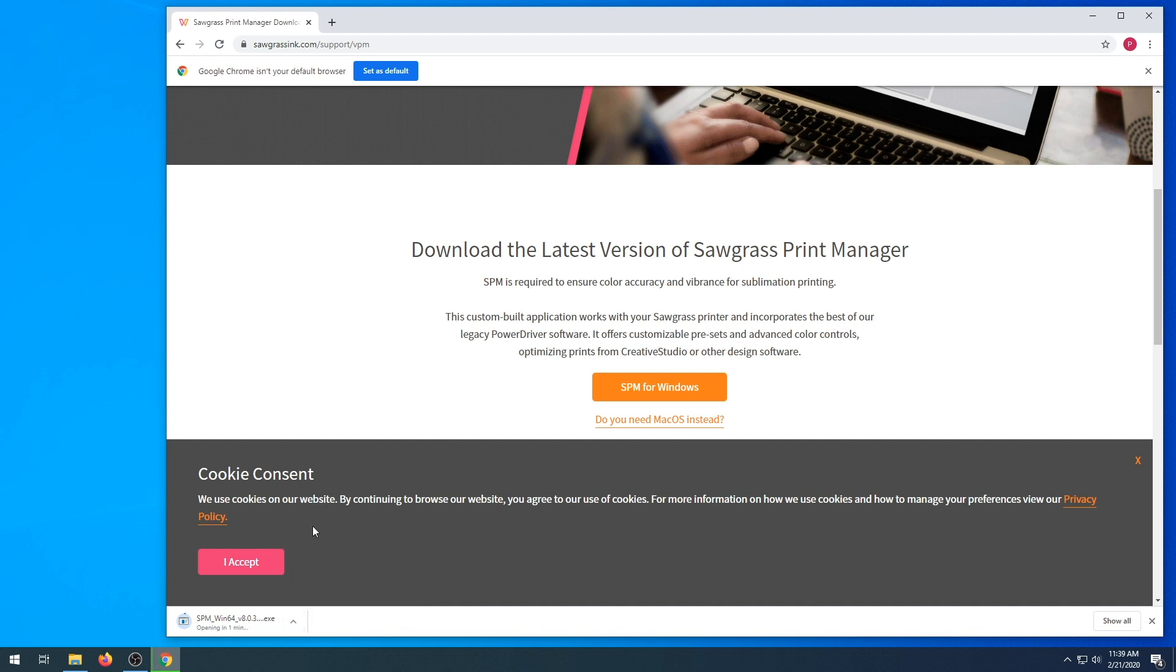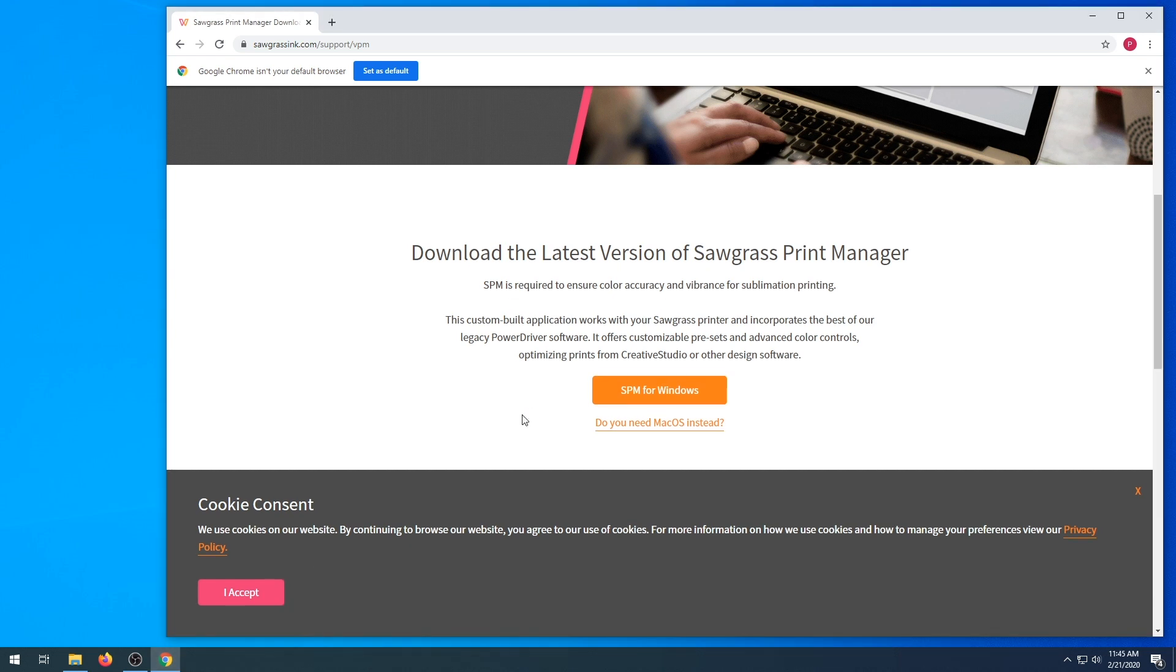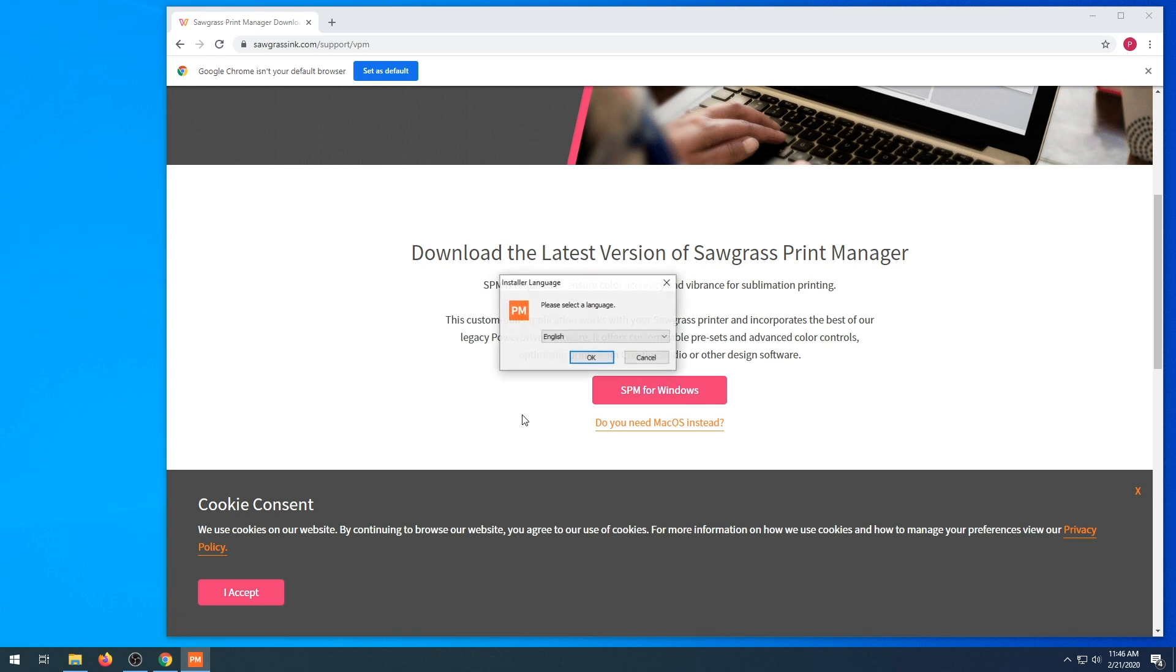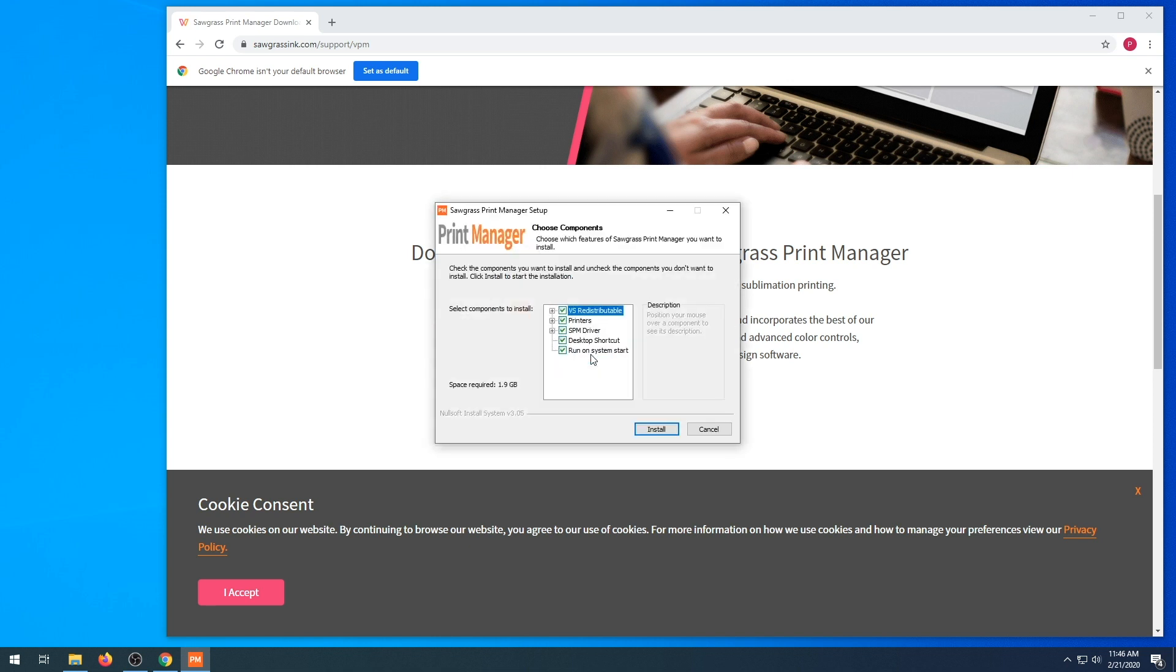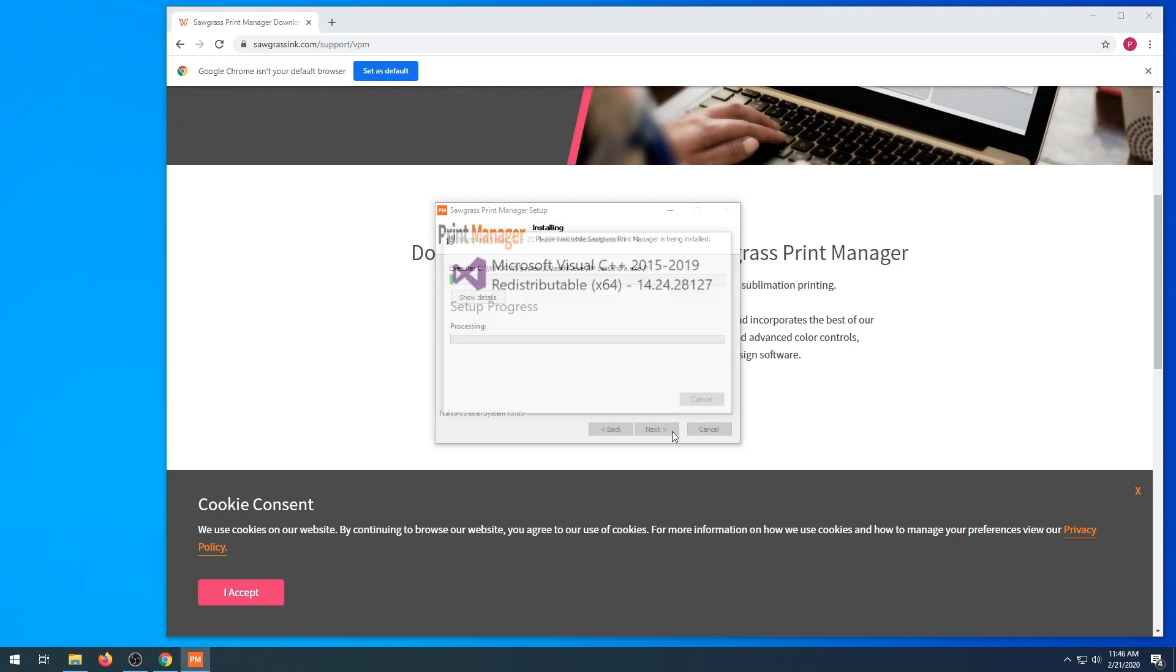Open when done when the installation pops up and wait for it to unpack the data. This is a long process, so it can take a few minutes for everything to properly unload. Next, you're going to select your language. Make sure all components are selected and click install.